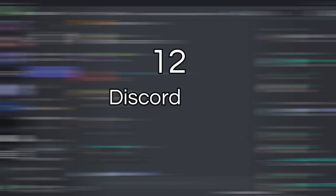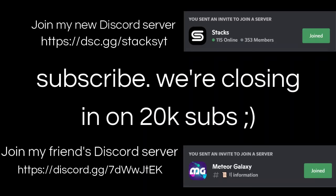Here are 12 Discord tips and tricks that you probably didn't know about. Take a shot every time I say account settings.